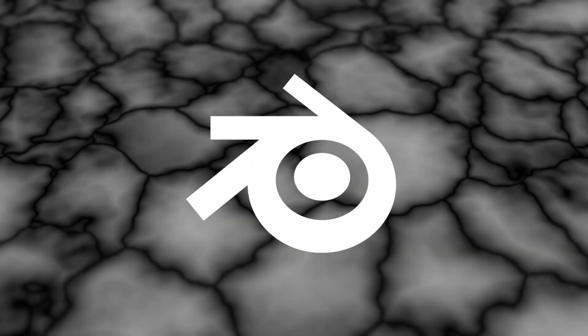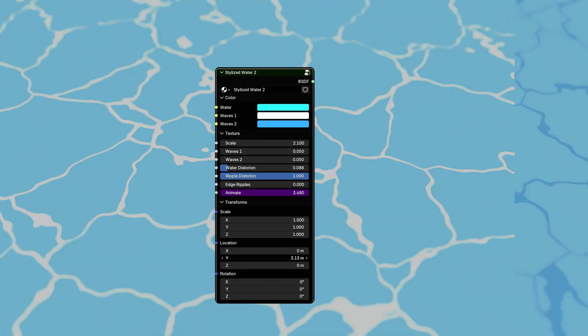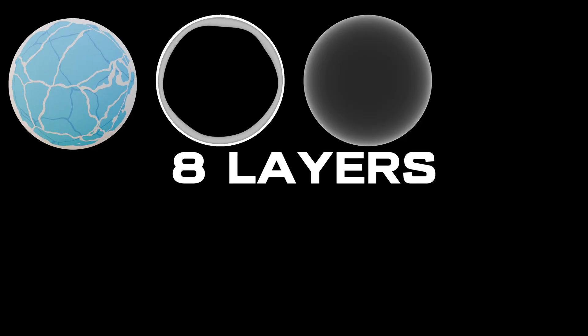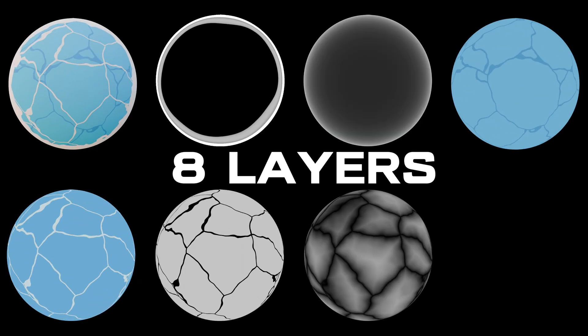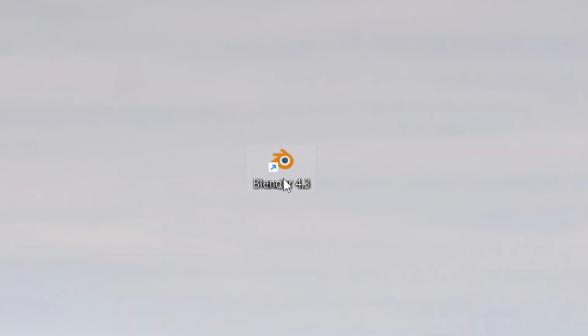Today I'm going to show you how you can create a stylized water shader. It works for Eevee, it works for Cycles, and it's just a couple of nodes and a couple of minutes of your time. All you need is your computer and Blender.